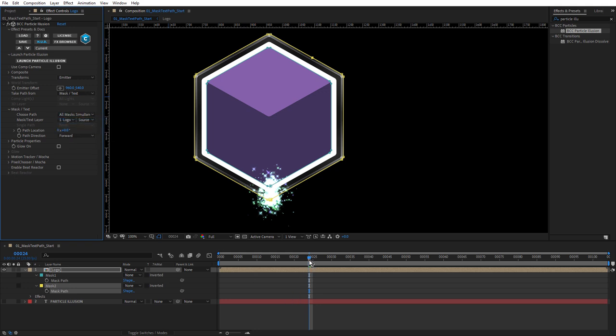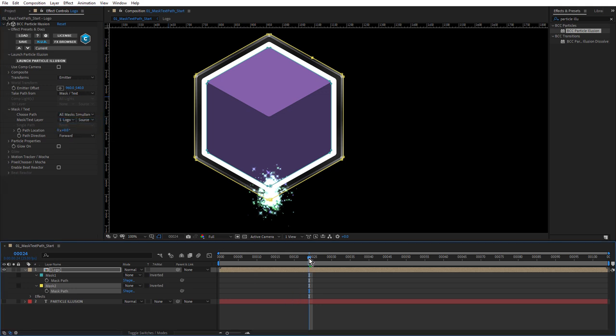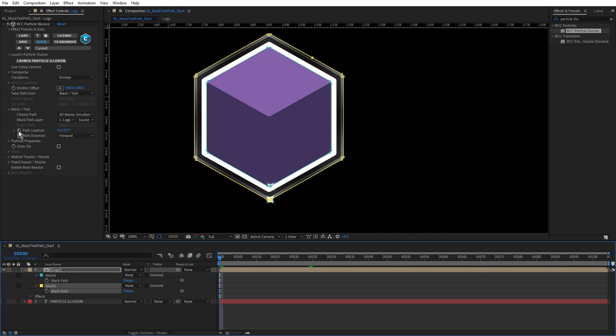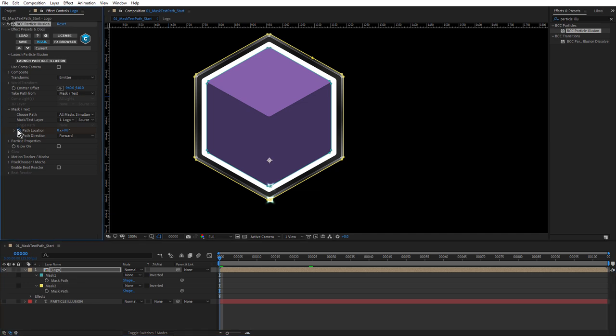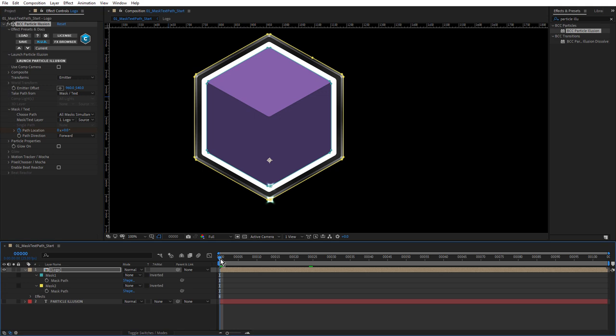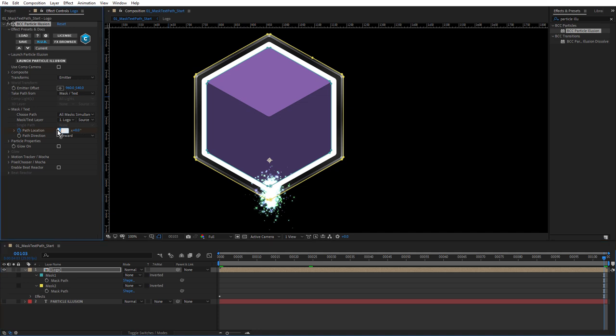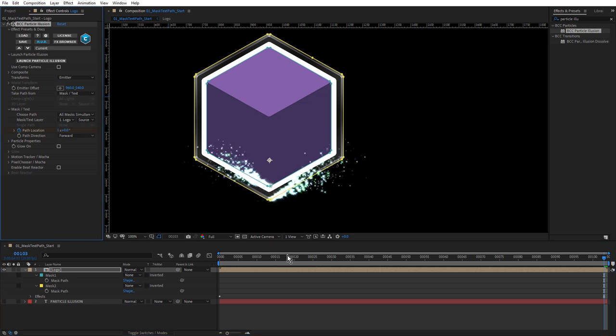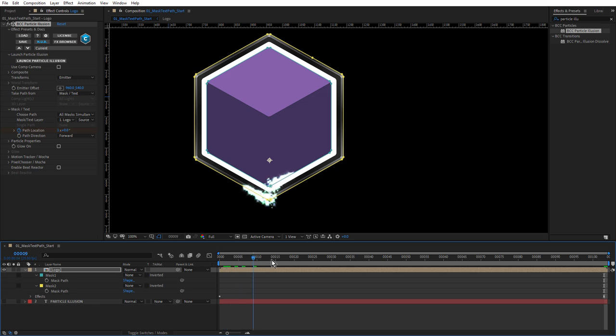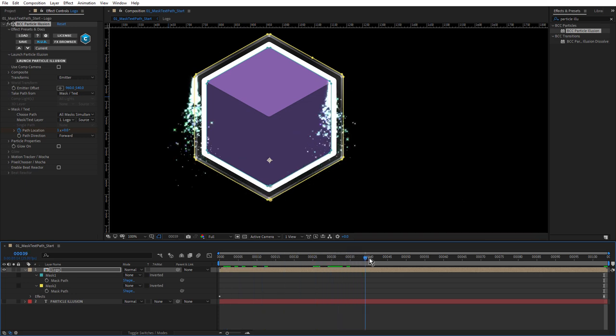Next, come down to the timeline, hit the Home key to bring the time indicator back to zero. Come up and click the stopwatch for path location. Come down again and hit the End key. We'll change the path location revolutions to one. It's so nice to finally be able to see emitters running along masks in After Effects.